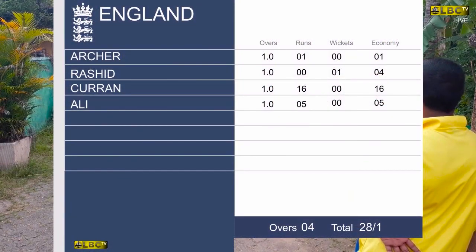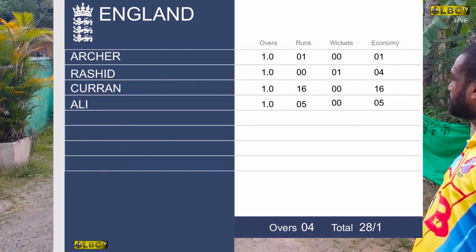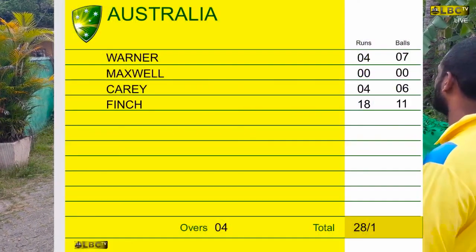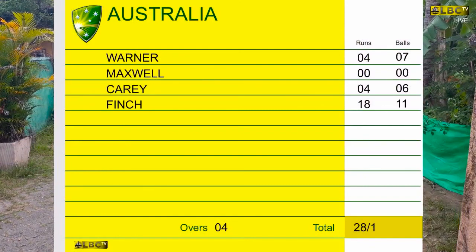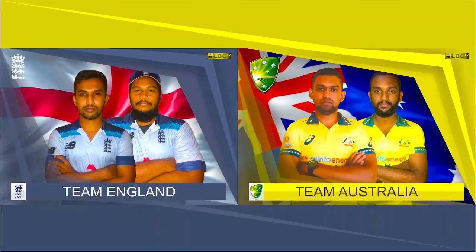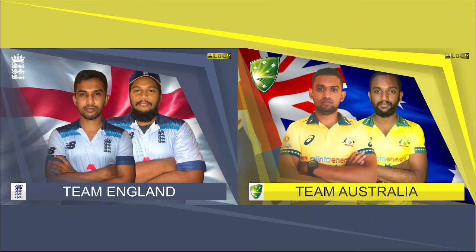Australia have only taken 28 in their four overs — it's a comprehensive victory for England in the end. The batting card looks very disappointing, with only 28 runs scored. England have won it comprehensively. That's the end of game two of this three-match series between England and Australia. The last game is about to start in a few days. We will be back with that third and final game between these two sides. Until then, it's bye-bye from Lions Backyard Cricket.